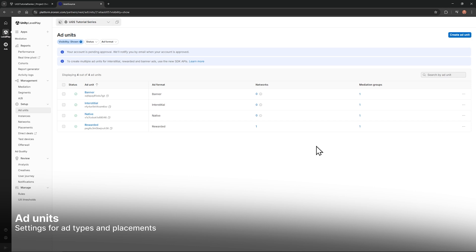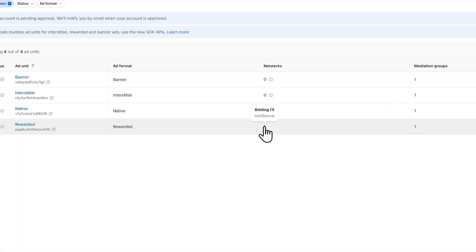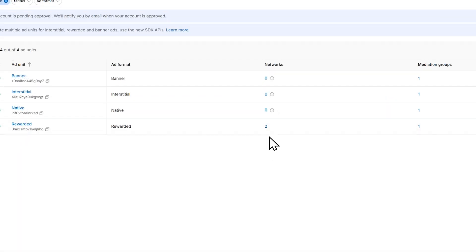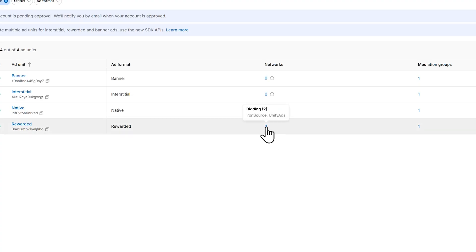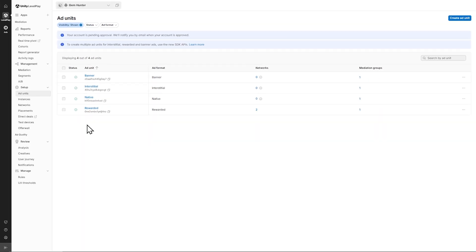Ad Units are specific configurations of ad formats, and they define the monetization settings, rewards, and display parameters for ads in your app. Hovering over the networks for rewarded, I see that one ad network has been added — IronSource. I since set up and added Unity Ads as well. If you're watching a few months from now, you may see that Unity Ads was automatically added in the initial setup flow.